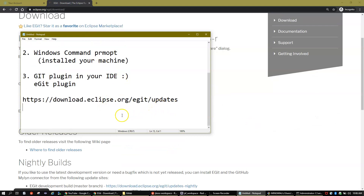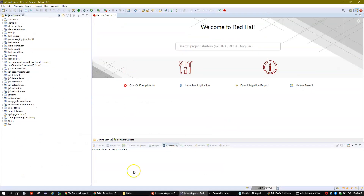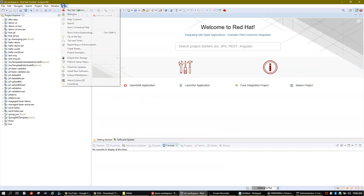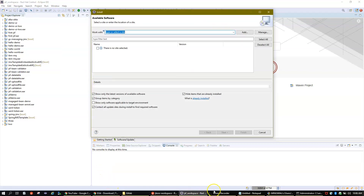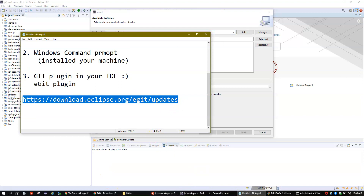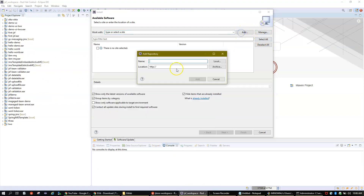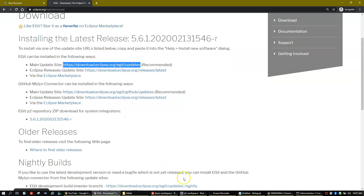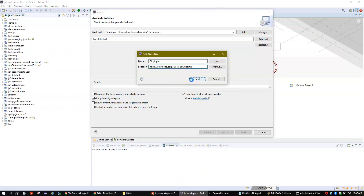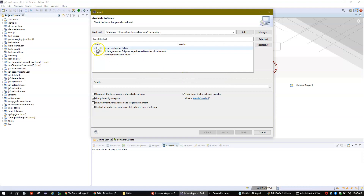Now start your Eclipse IDE. Go to Help, then click on Install New Software. Get the plugin URL and click on Add. Type a name — for example, 'git plugin' — and paste the URL you just copied from the official Eclipse website. Click on Add.